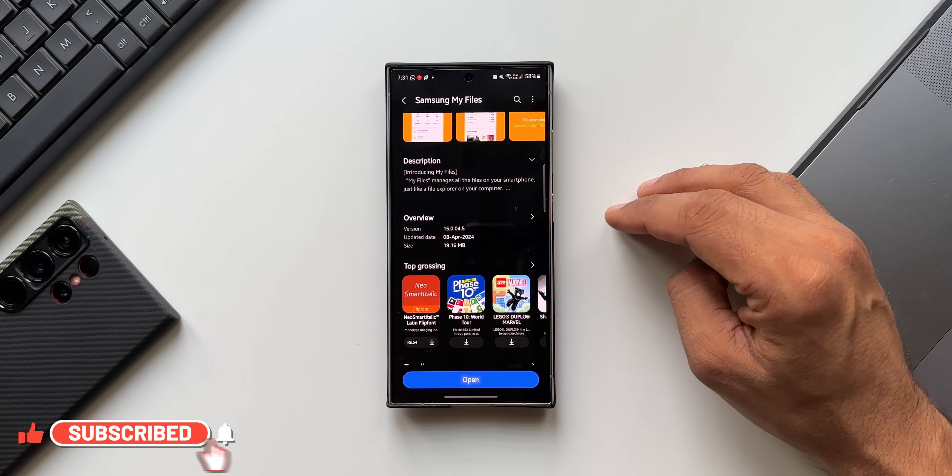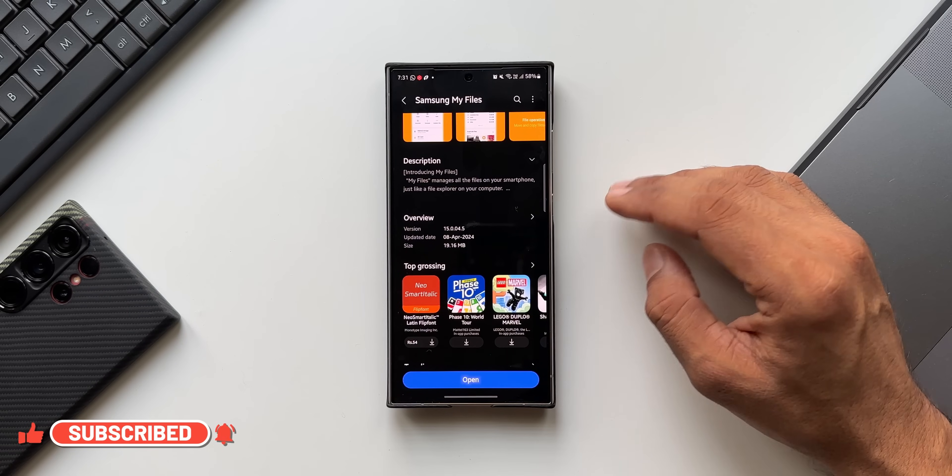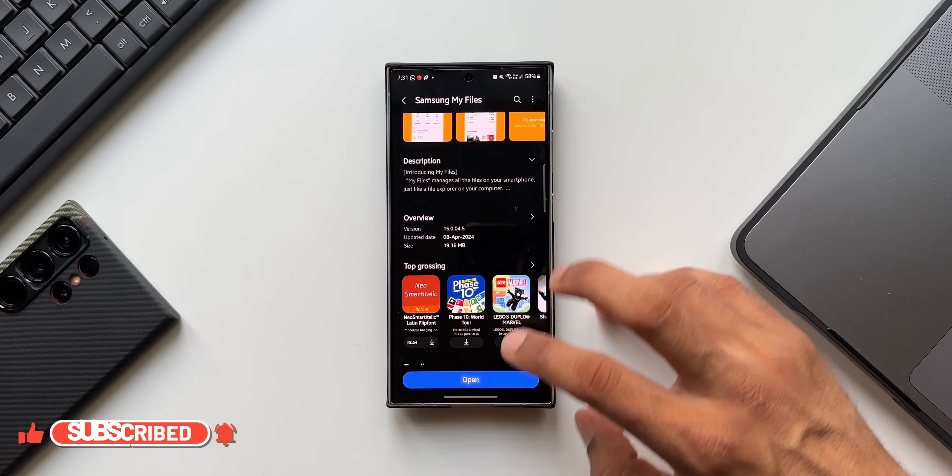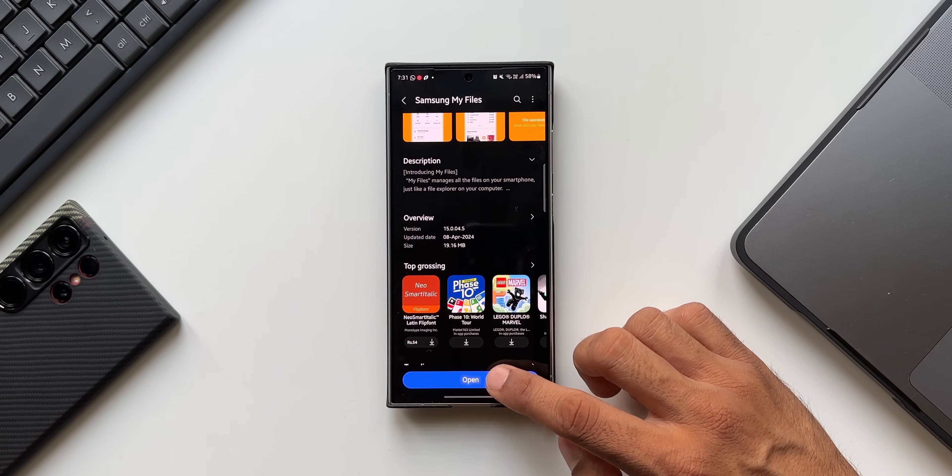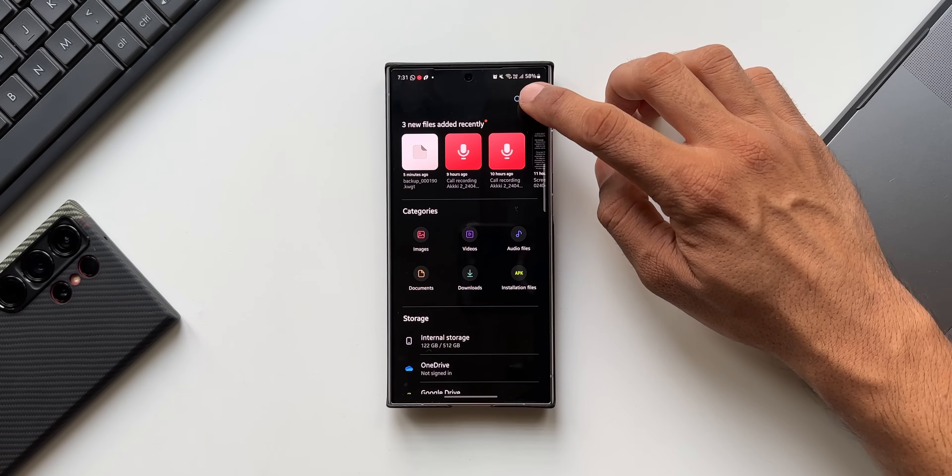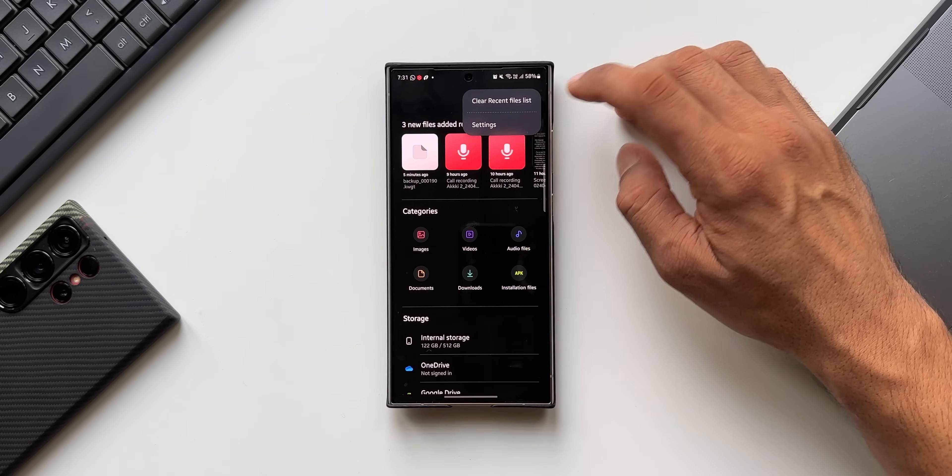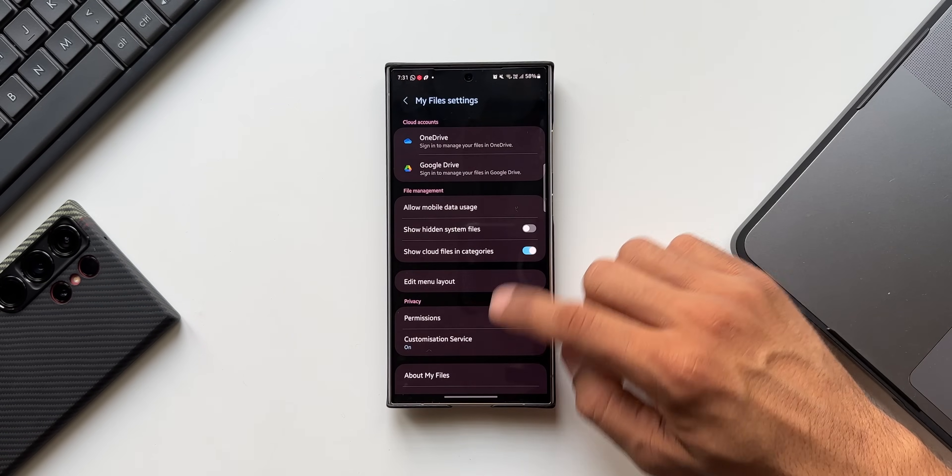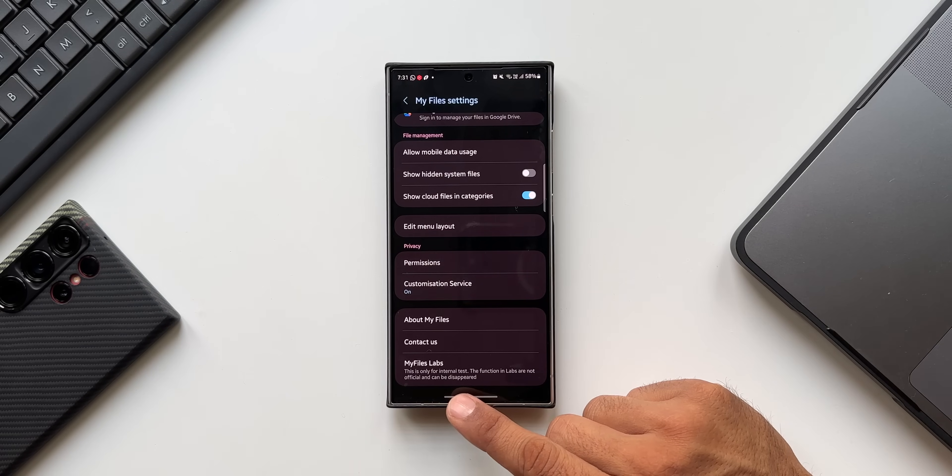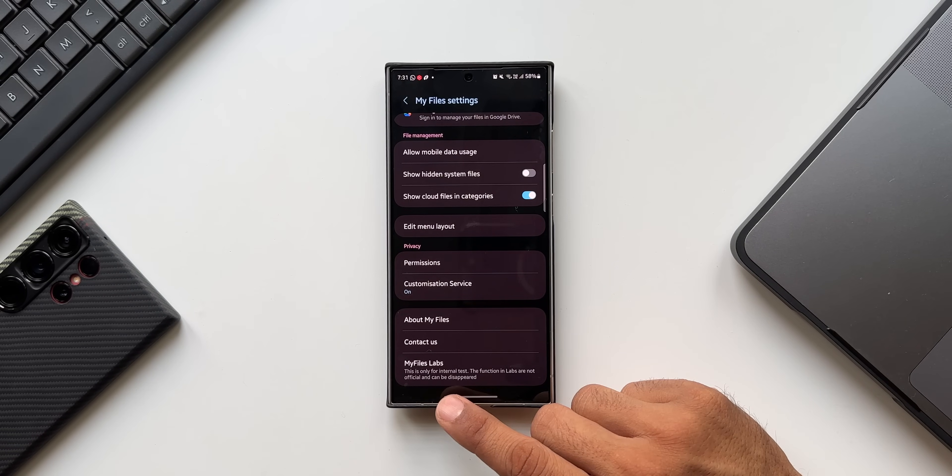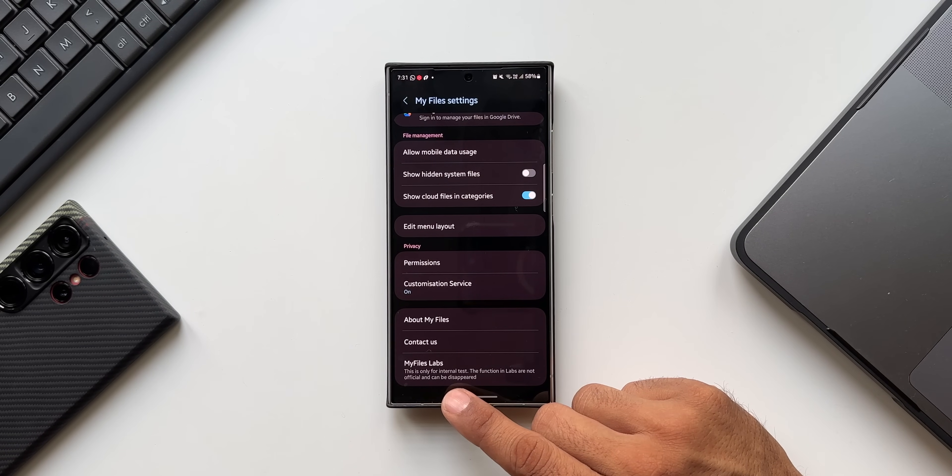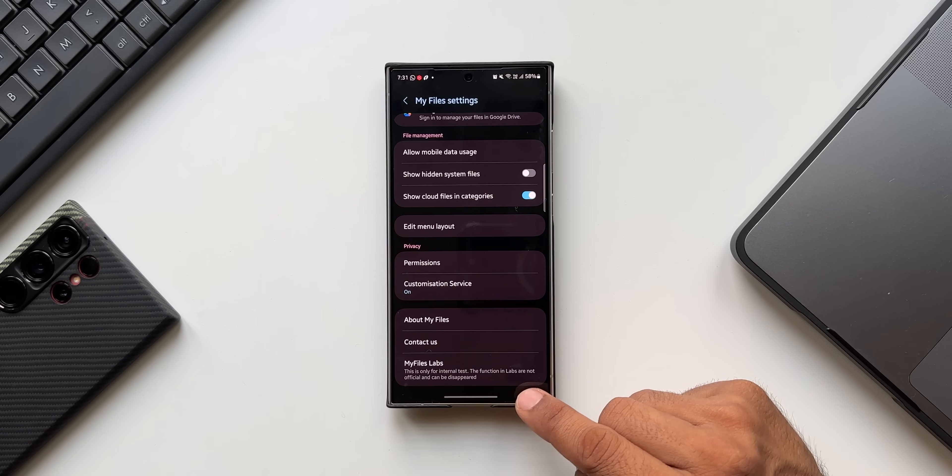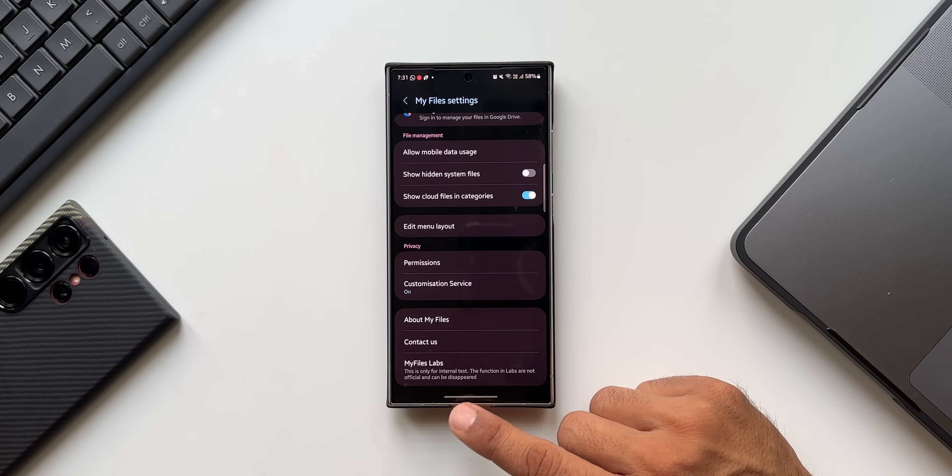Let me show you that. Let me open this application. I'll tap on this three dot button and tap on Settings. Now you see all the way down we have got My Files Labs. It says this is only for internal tests. The function in Labs are not official and can be disappeared.